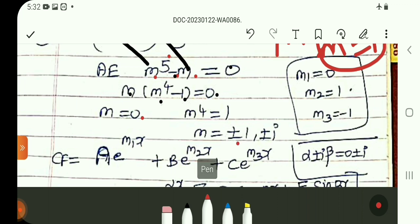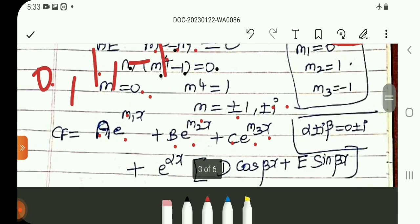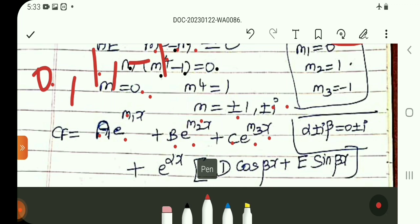Solving M^4 equals 1 gives roots: plus or minus 1, plus or minus i. So all roots are: 0, plus or minus 1, plus or minus i. The real roots are 0, 1, minus 1 — these are distinct. The complex roots are plus or minus i.